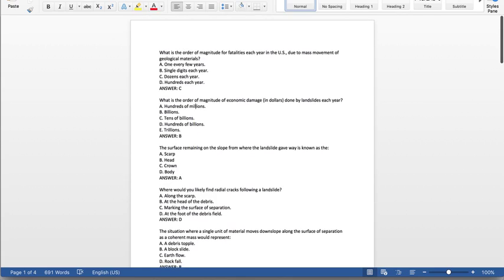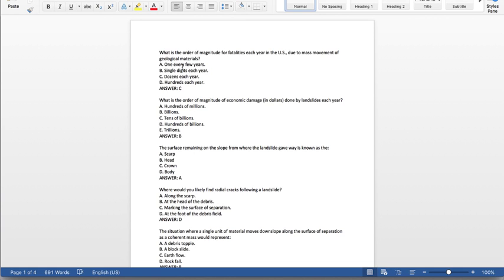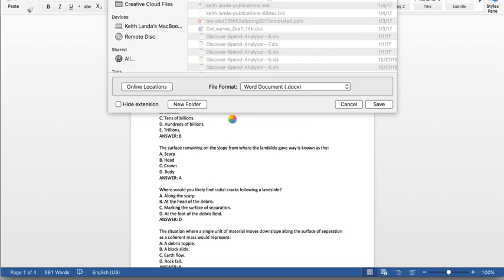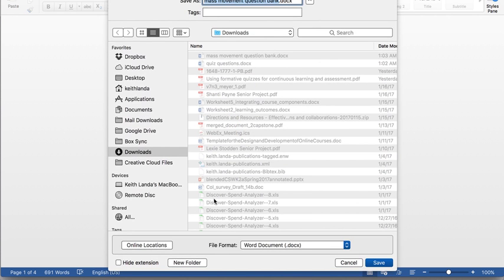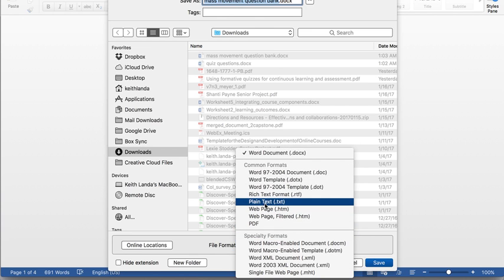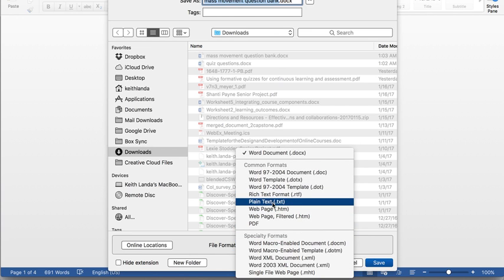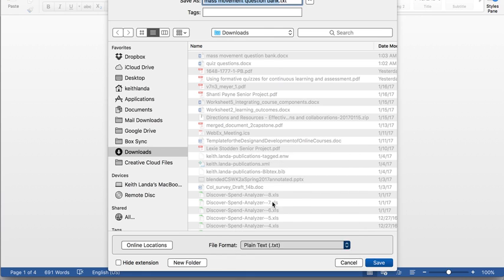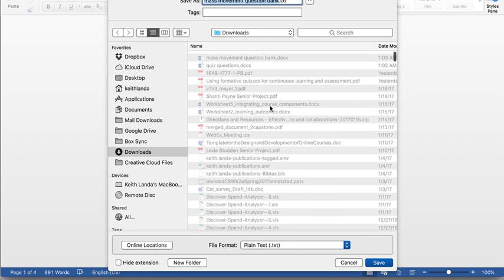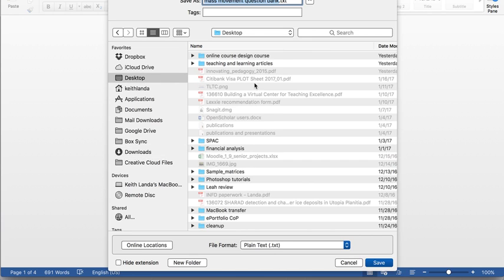You then have to save it as a text file. So I'll go File, Save As here. And you want to select the actual plain text, not rich text format, but just plain text. Word will put a .txt file extension on the file, and I'm just going to save that out to my desktop here.